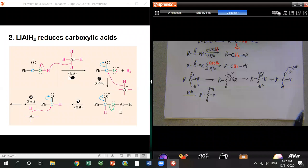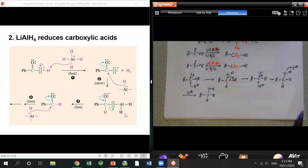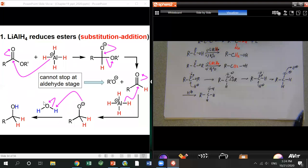For carboxylic acid with LiAlH4: the first step is an acid-base reaction, because the acidic hydrogen reacts with hydride as a base, giving the carboxylate. The carboxylate O-minus coordinates with the remaining lithium in the hydride — that becomes the leaving group. Then a second hydride adds and eventually gives the aldehyde, which is further reduced to alcohol.